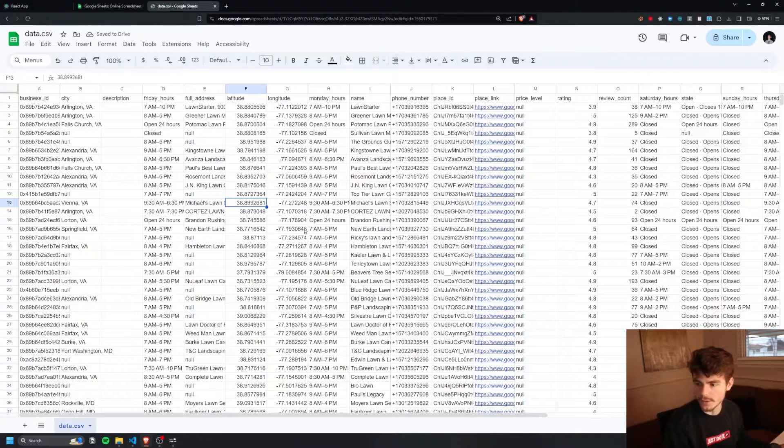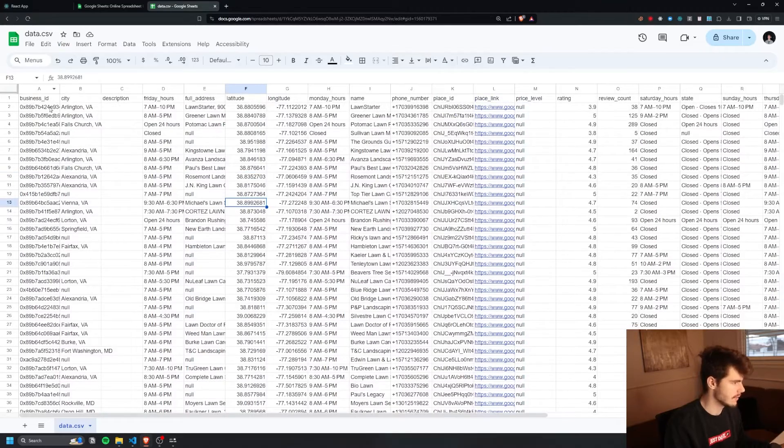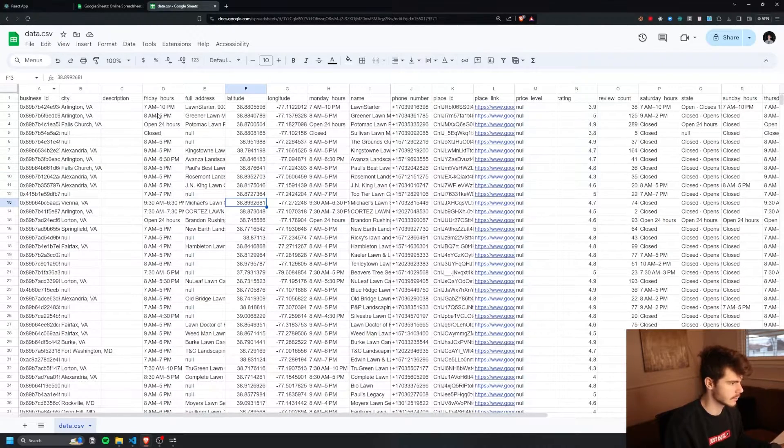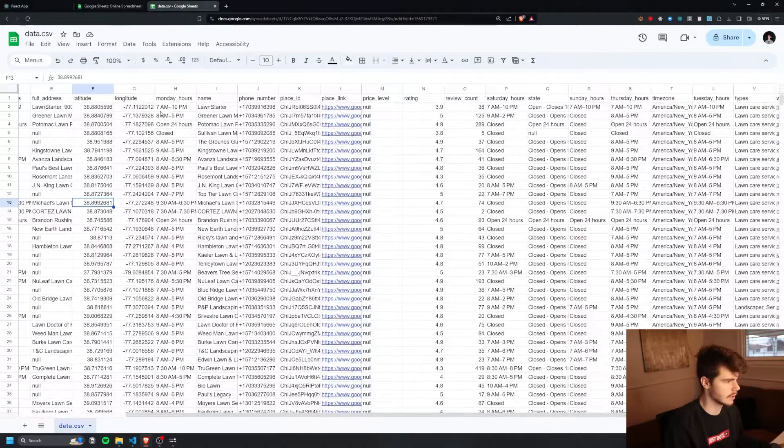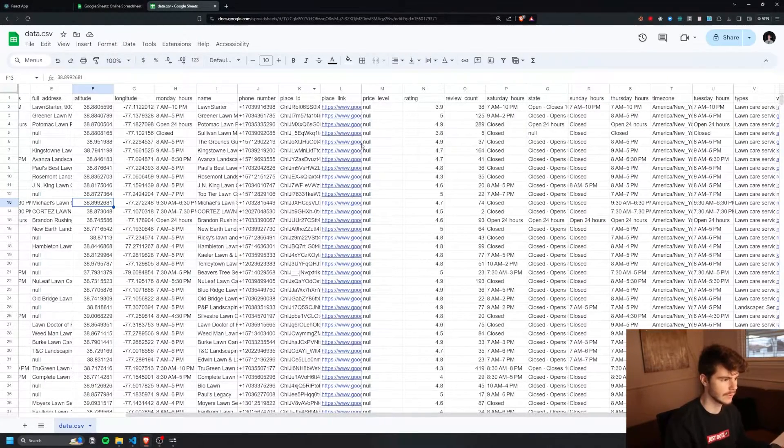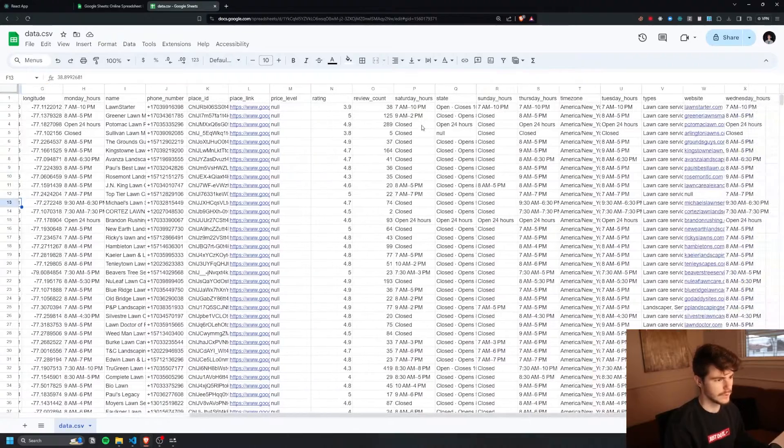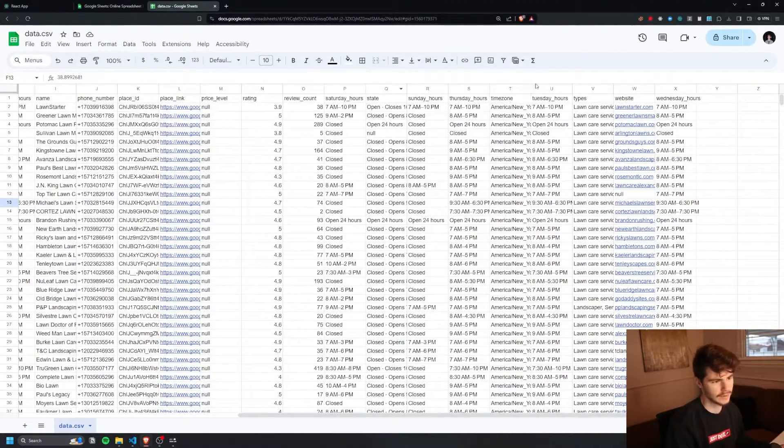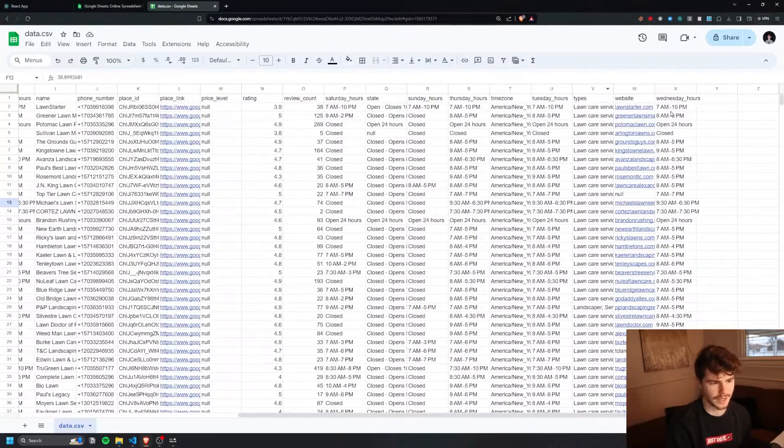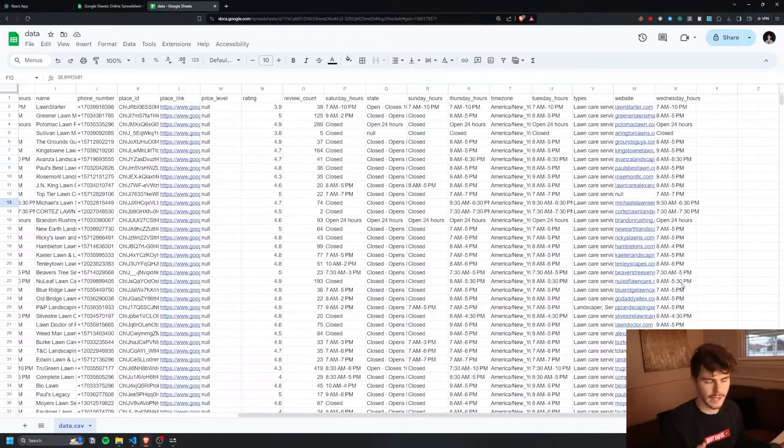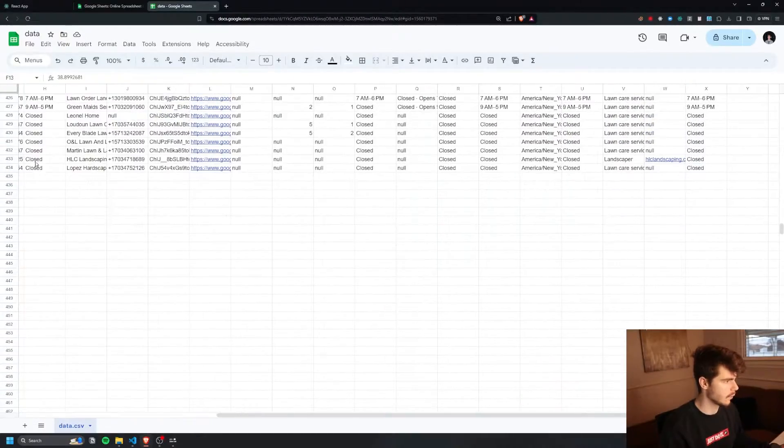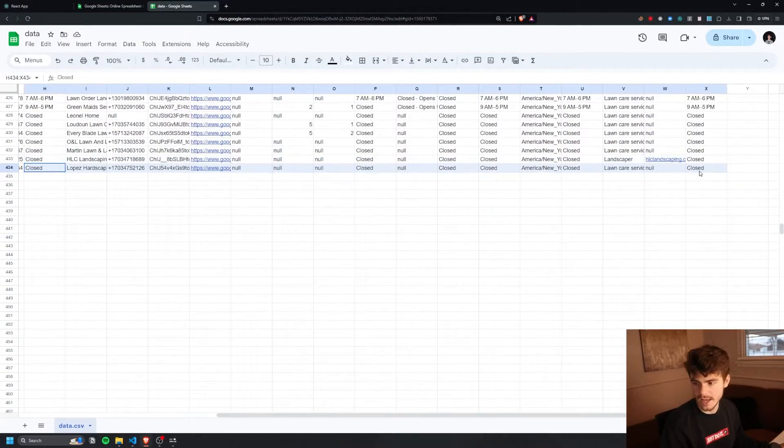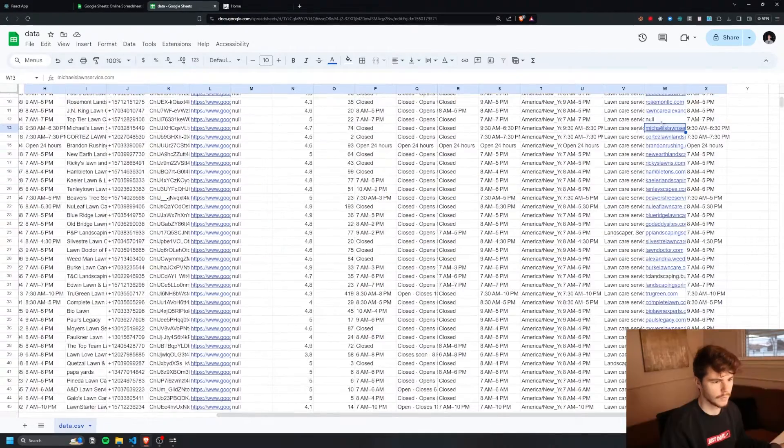Now if we open up this Google Maps data in Google Sheets here you can see we got everything like the business ID, the city description, the Friday hours, full address, latitude, longitude, Monday, the name, the phone number, the ID, the Google Maps link, the price rating, the review count, the Saturday, Sunday hours, what it's currently at right now, time zone, the types, the website, and the Wednesday hours as well. So it's all sorted by A to Z and we also have the 434 including the header rows here for all of our leads. Awesome. We're going to use Michael's Lawn Service here because I noticed that they have a URL on their website that we're going to test out to make sure this works.